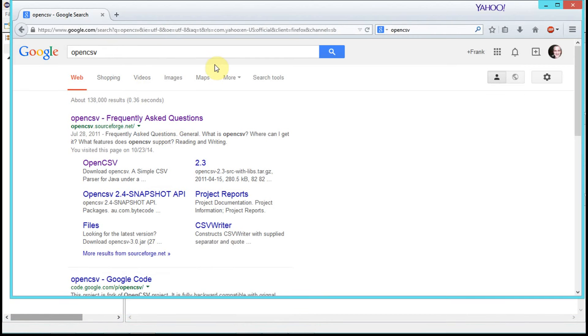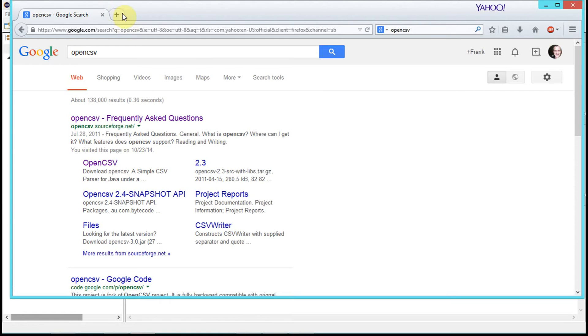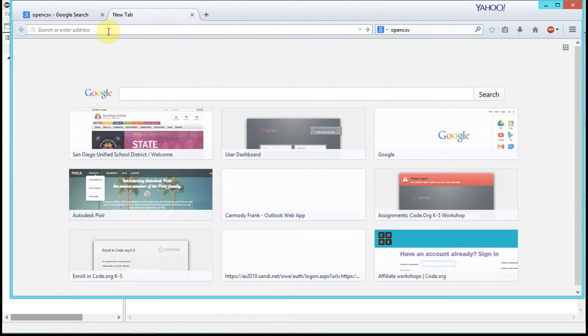We're going to need two things: first, a library that will process CSV files, and then we're going to need some CSV sample data. Let's go get both of those things.